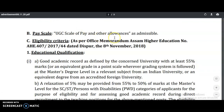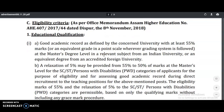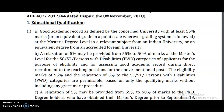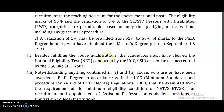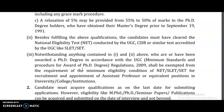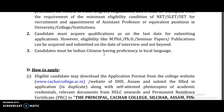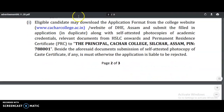The educational qualifications require a good academic record with at least 55% marks at the Master's degree level. A relaxation of 5% may be provided for SC, ST, and PWD candidates. Apart from this, the candidate must have UGC NET, SLAT, or SET qualification. If none of these is available, the candidate must have a PhD qualification.